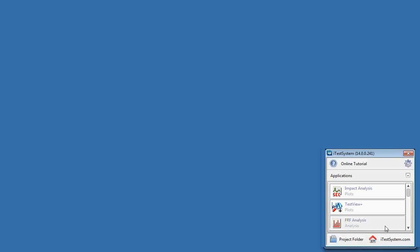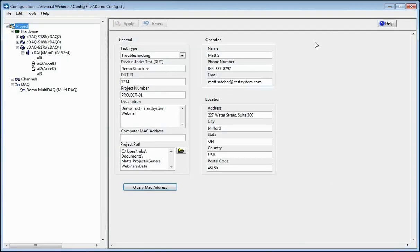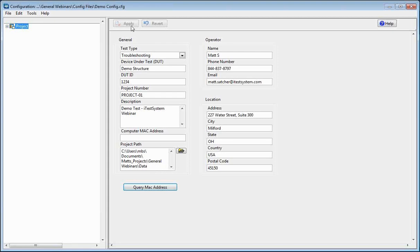Let's jump into creating a configuration. Choose the configure gear and select Configure DAC. This is the screen you're going to see. On the left side, the first thing you have is a Project tab. If you choose that, this is where you fill in documentation info about the project — what type of test you're doing, your device under test and project number, a description of that project, and here's the project path. You also have information like the name of the operator performing the test and the location where the test is being performed.